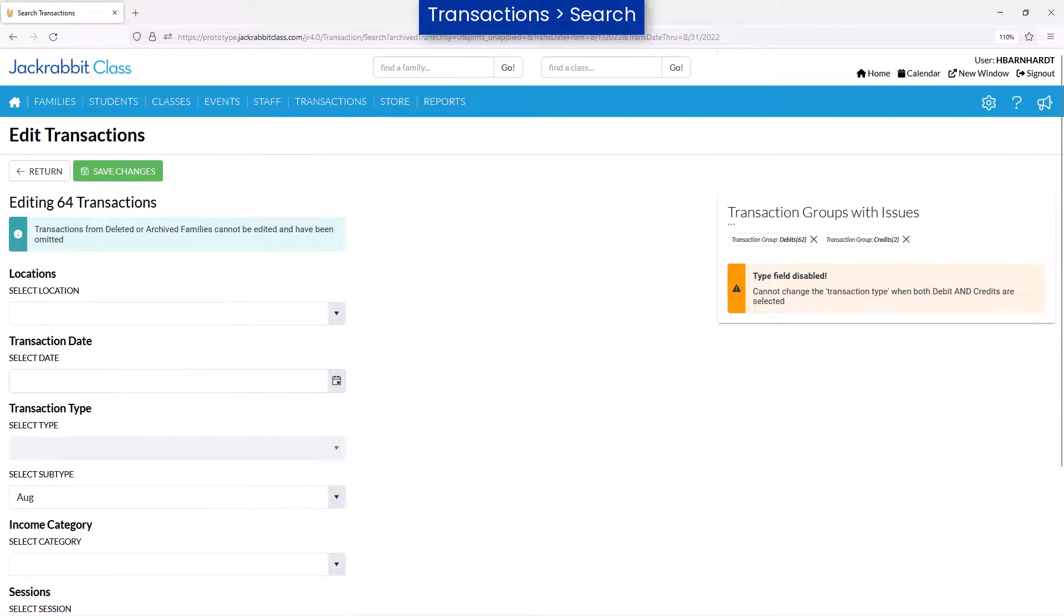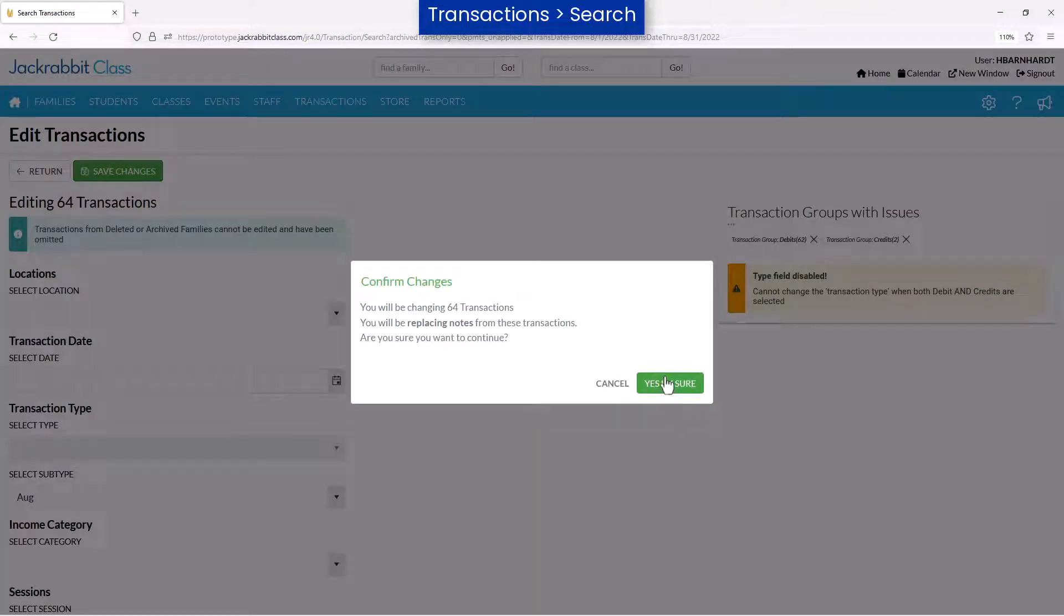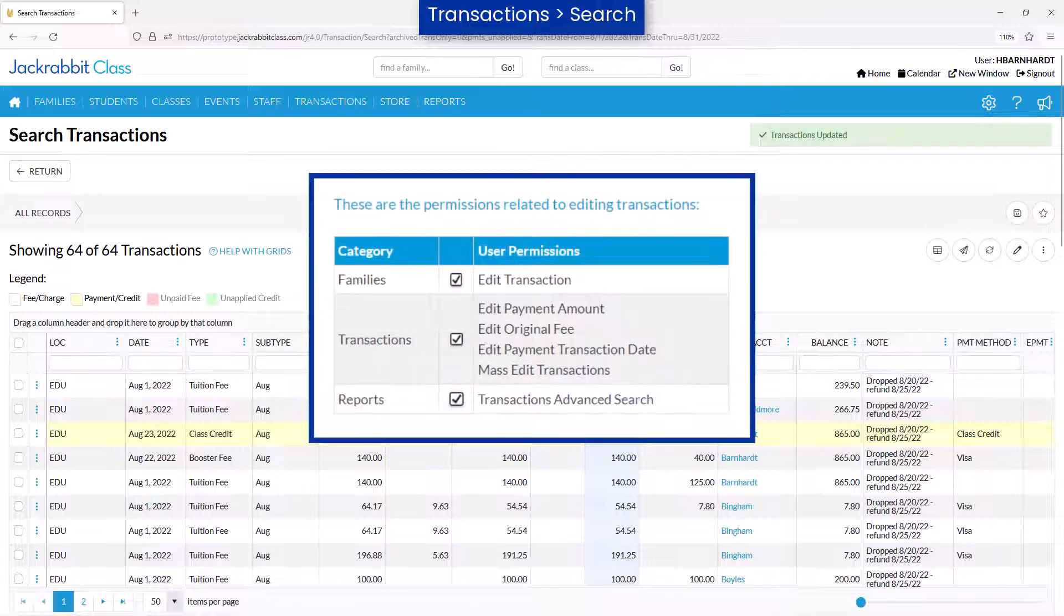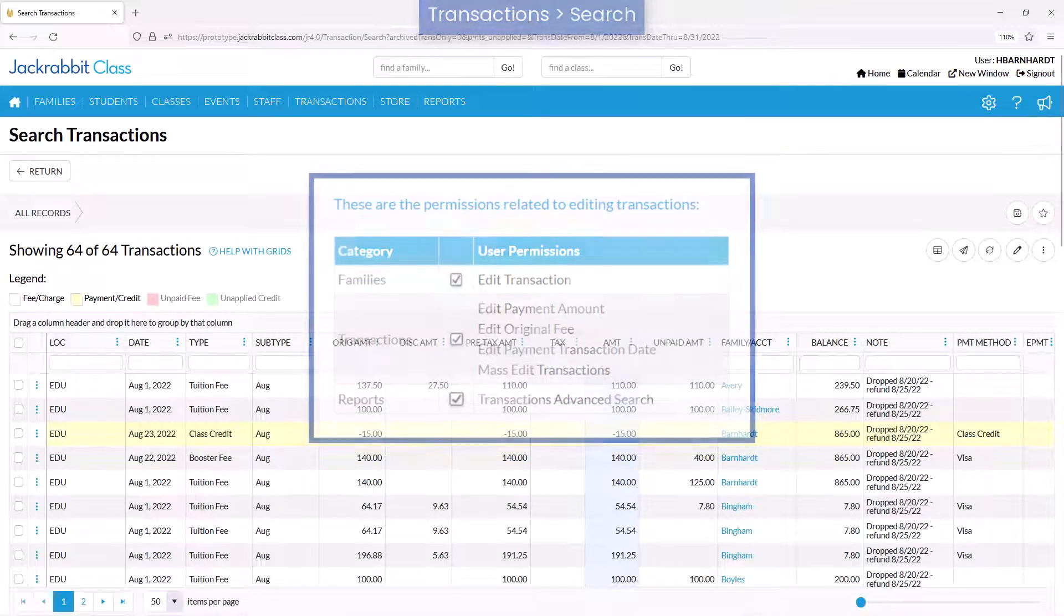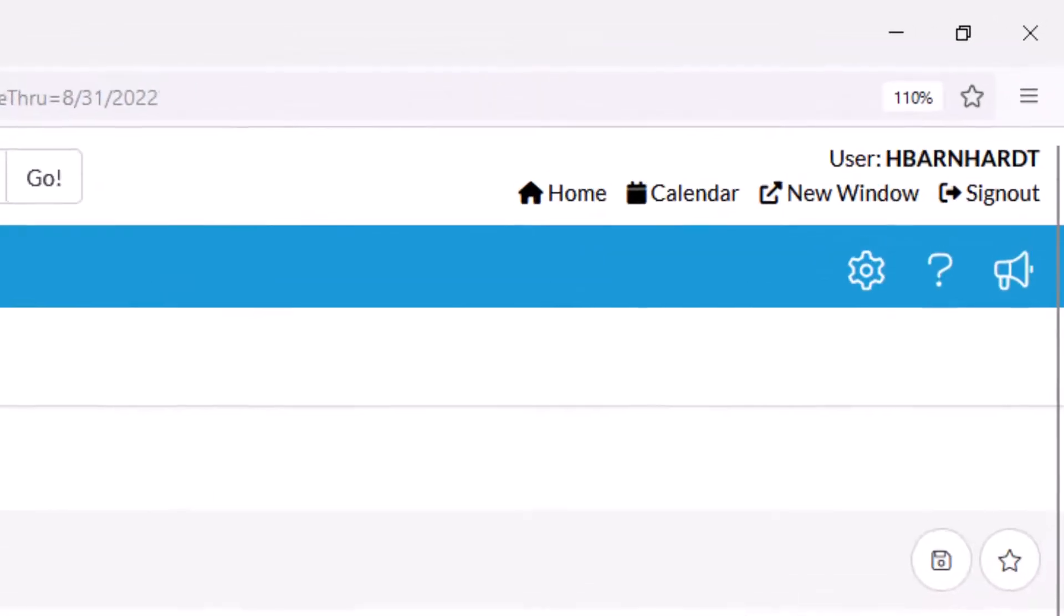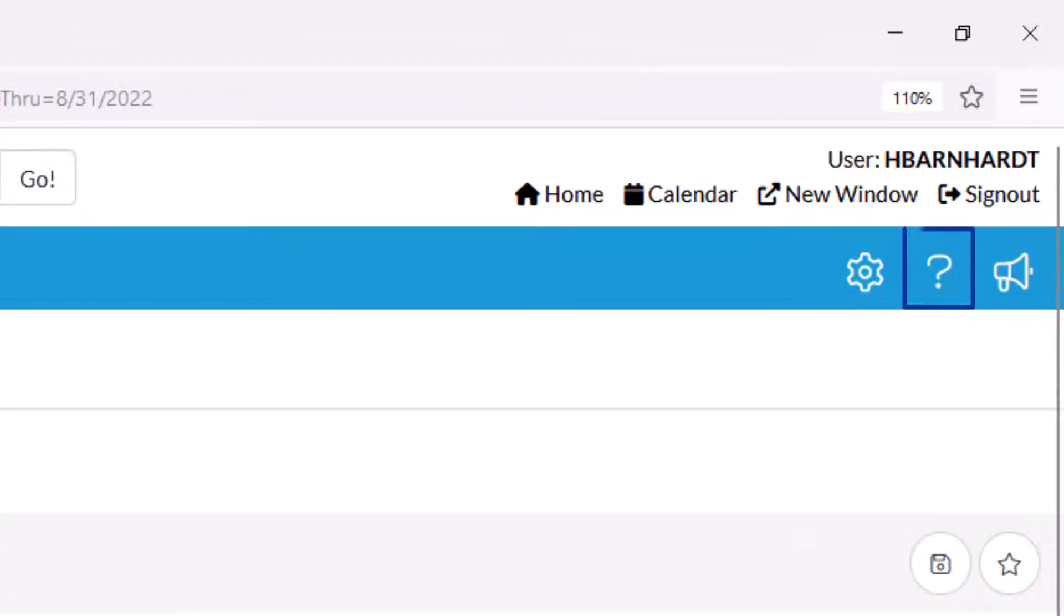After confirming the edits, the updated transactions are displayed. Users should use caution when editing transactions. For more information, refer to our Help Center.